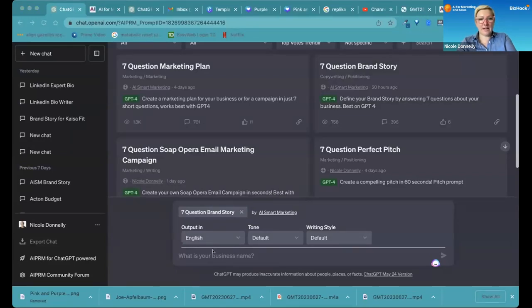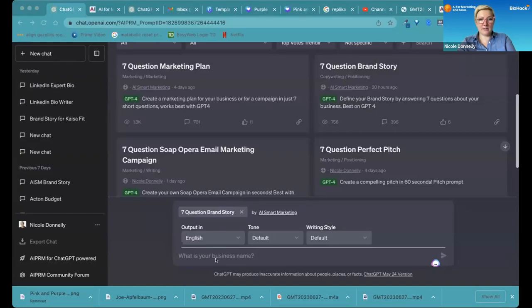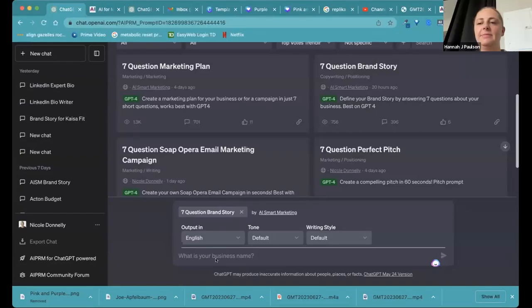So now I'll type in here at the bottom. It asks what is your business name? And it's Mango Publishing, correct? Yes, Mango Publishing.